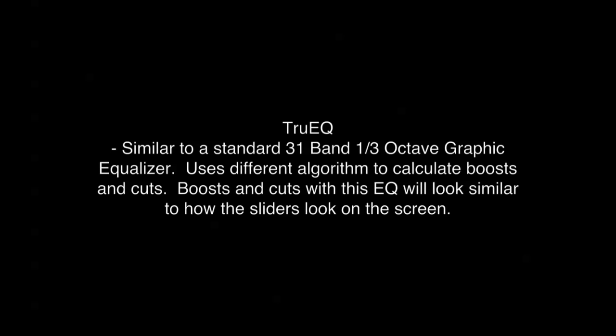The GEQ is similar to a standard 31-band one-third octave graphic equalizer, just your normal run-of-the-mill one that you can pick up at the music store. The TruEQ is similar to the GEQ, but uses a different algorithm to calculate the boosts and cuts. Boosts and cuts will look on the sliders very similar to how the audio is actually being affected.